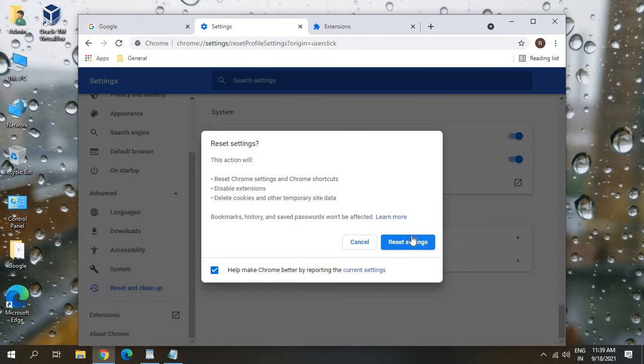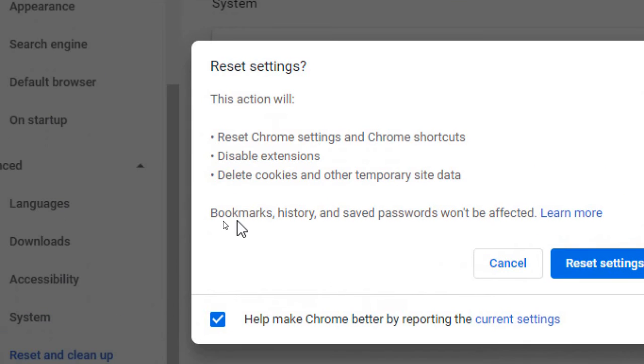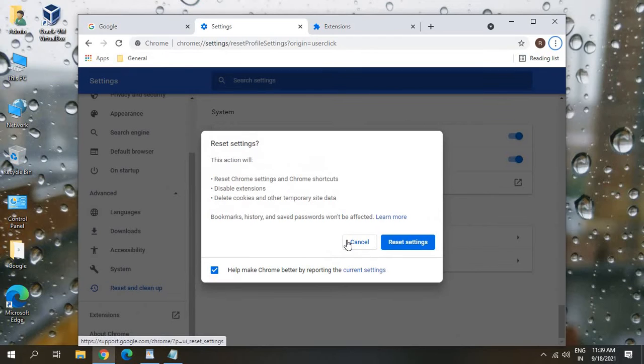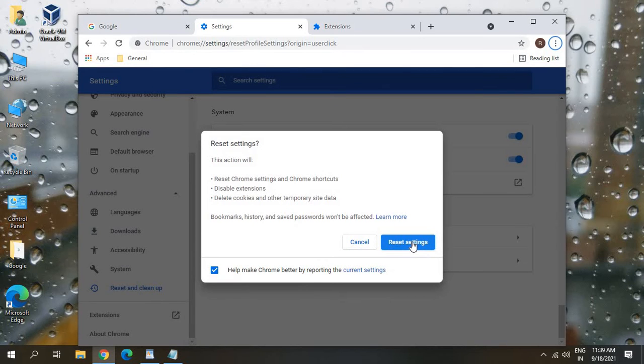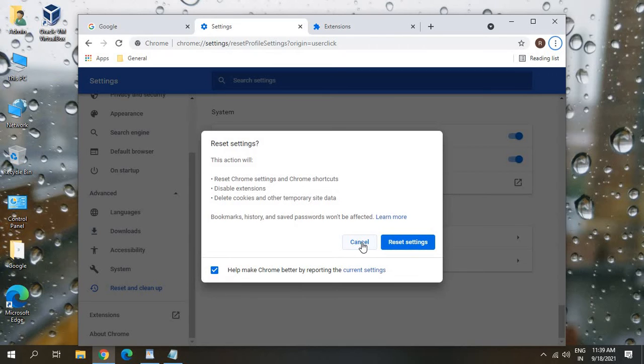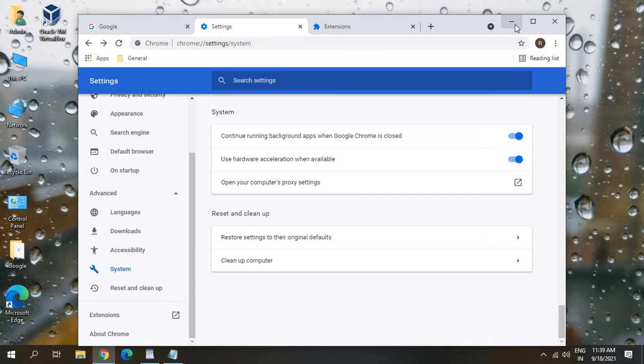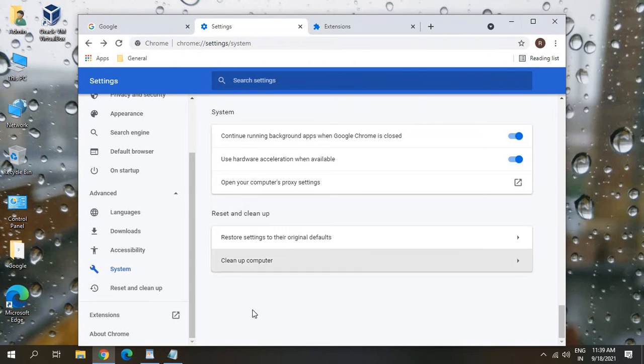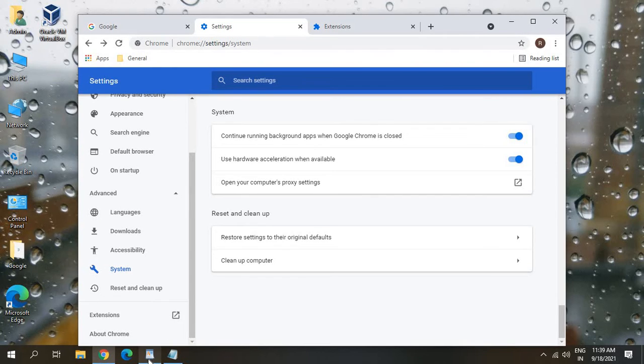Make sure 'Use hardware acceleration when available' should be turned on. Once you check this, click on 'Restore settings to their original defaults.' This will not remove any of your passwords, your favorites will remain same. So if you read it here: bookmarks, history, and saved passwords won't be affected. Just reset the settings and see if your Google Chrome is working faster or not.